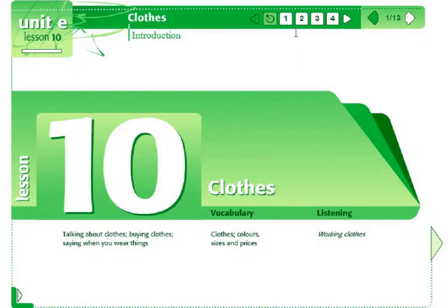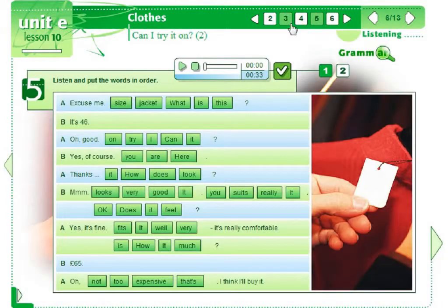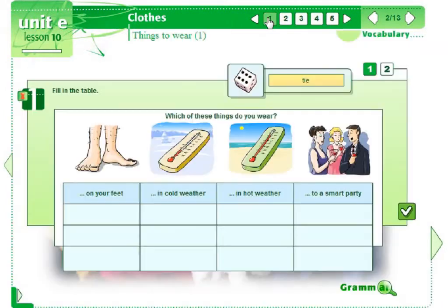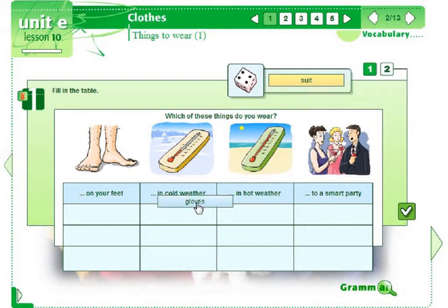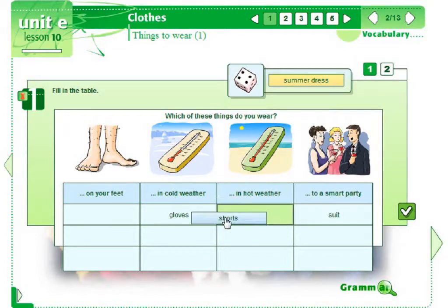We can either do the activities according to the suggested order or use the buttons at the top of the page to shift the page list backward and forward. I'll show you some of the activities from this lesson. Let's start. Let's click the dice and put the word in the right column — gloves in cold weather, a suit and shorts in hot weather.